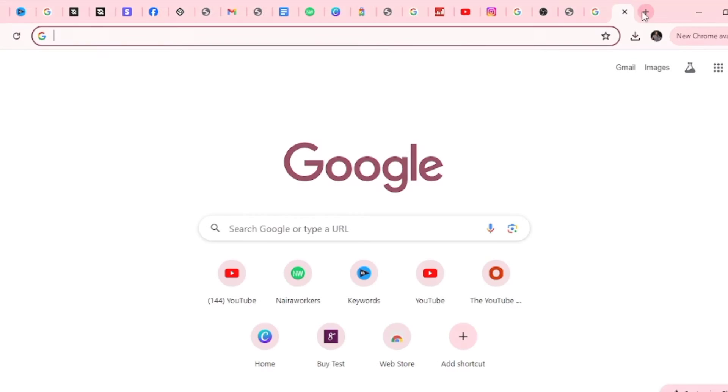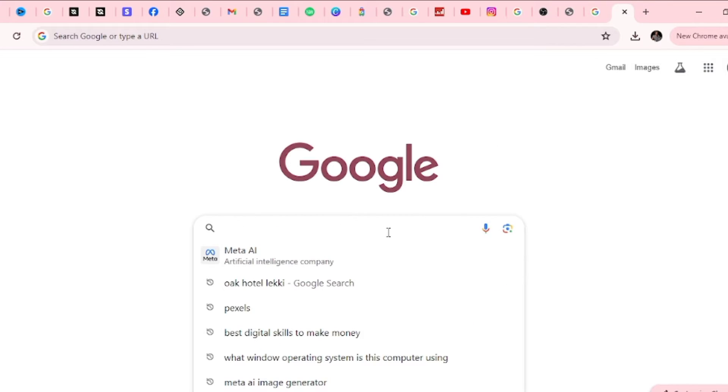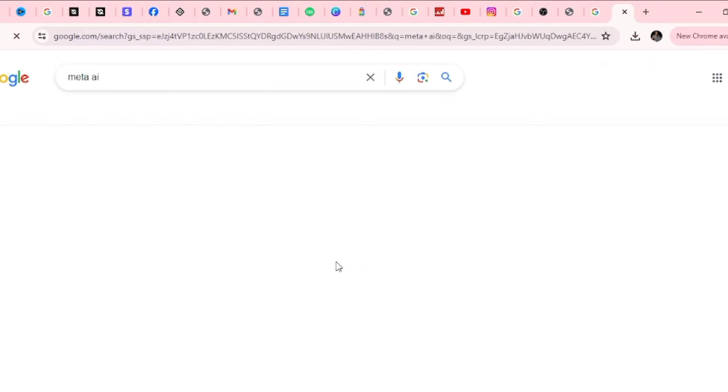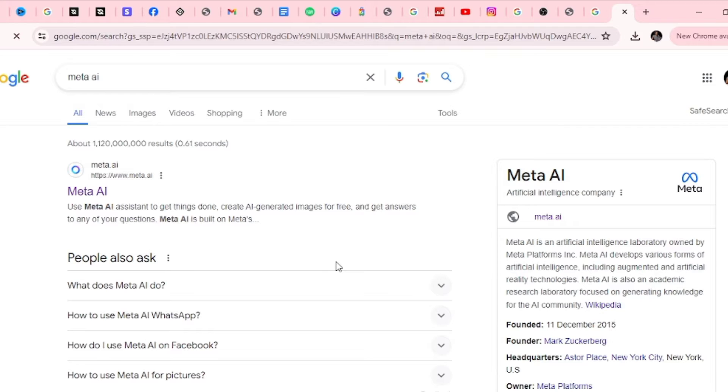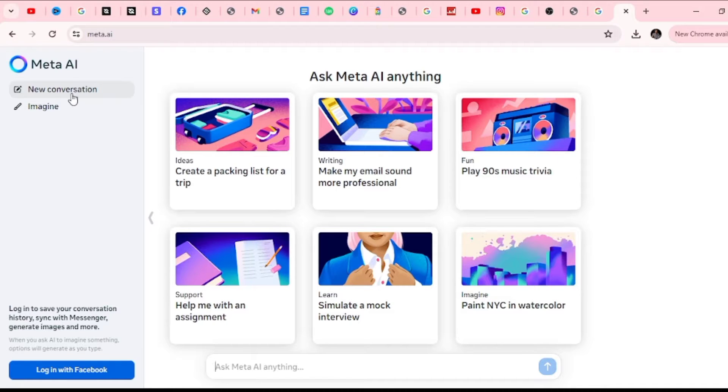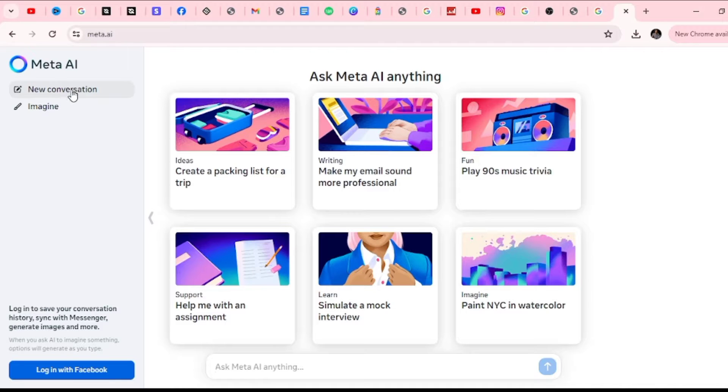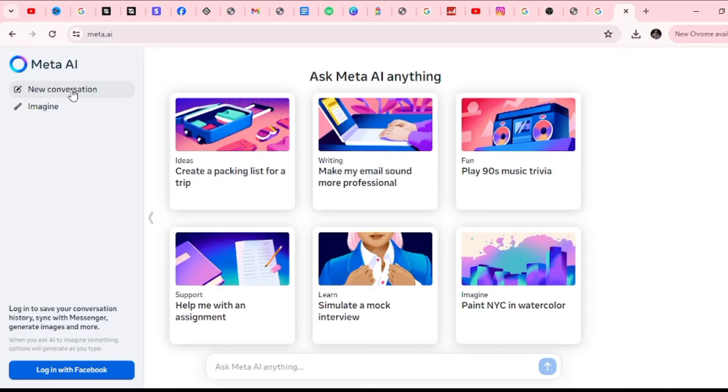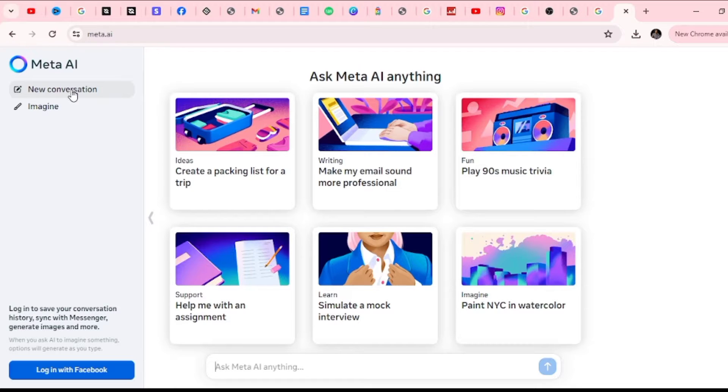Head over to your browser and type Meta AI. Once it opens, you're going to select Meta AI. There are two things you can do here: First one is to start conversation, and the second one is to imagine. Starting conversation is getting Meta AI to answer any kind of question you have. This is more like chatting with a super intelligent friend. Whatever the issue or question you have, you get the perfect answer delivered to you absolutely free.